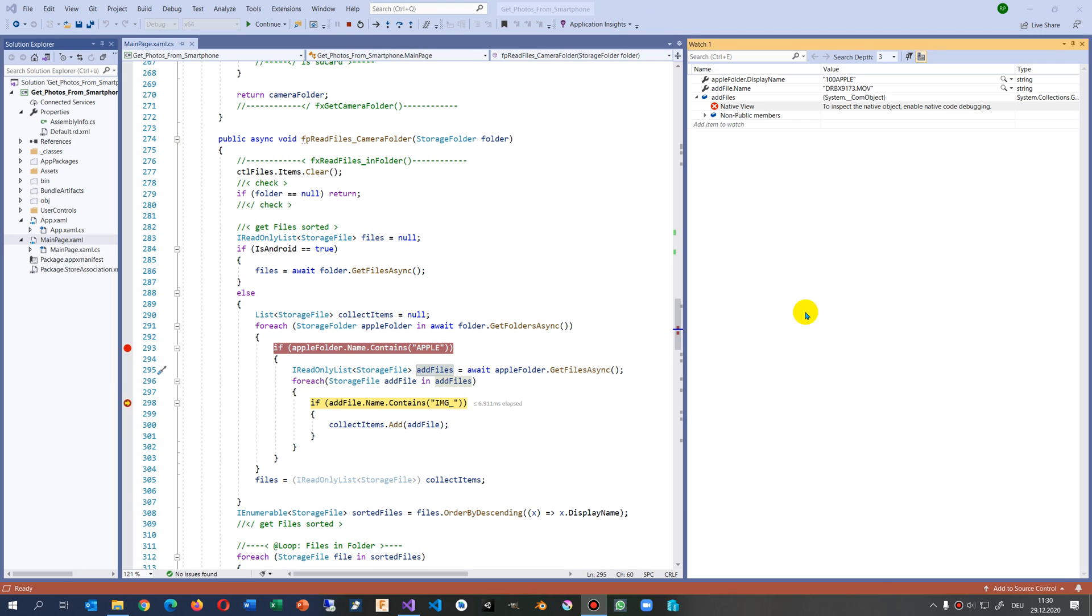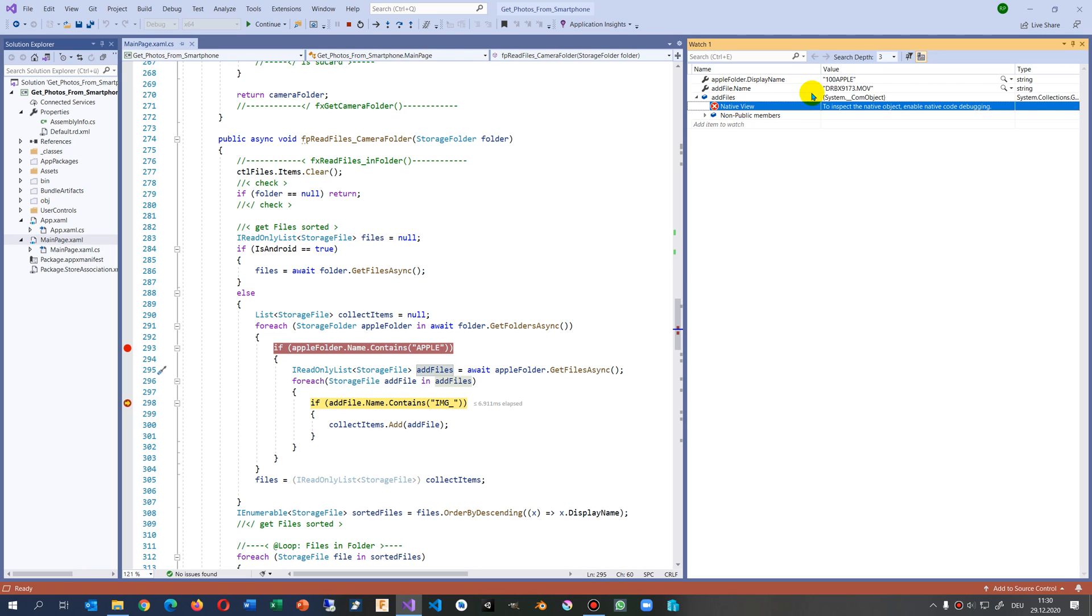This video is about the problem when you're debugging in Visual Studio. I have a WPF app and I want to debug something, but I always get the error message 'to inspect the native object enable native code debugging.'